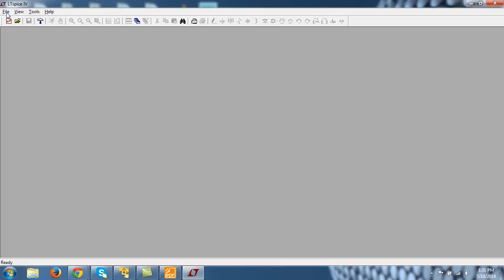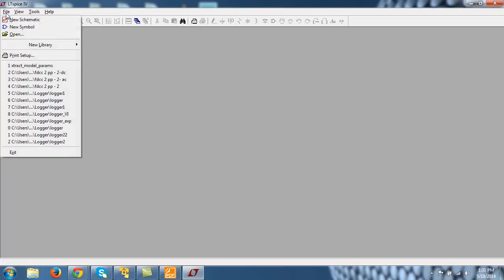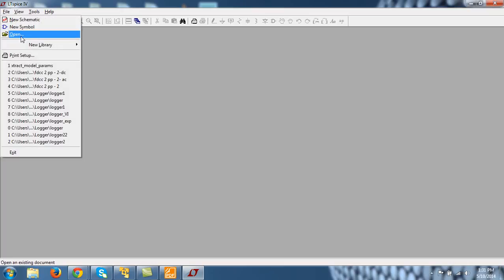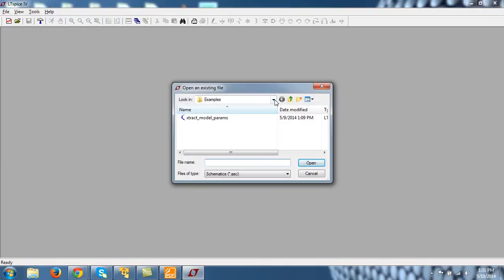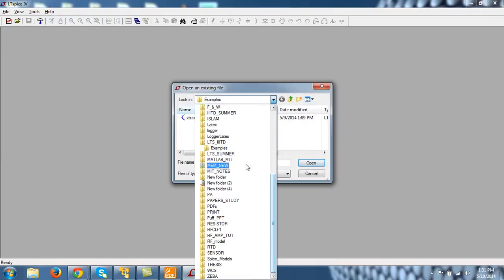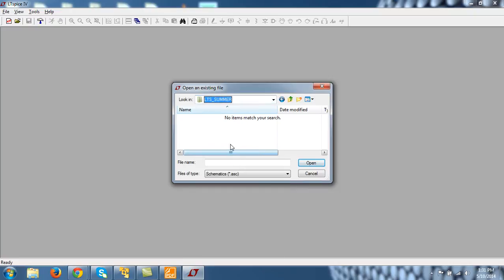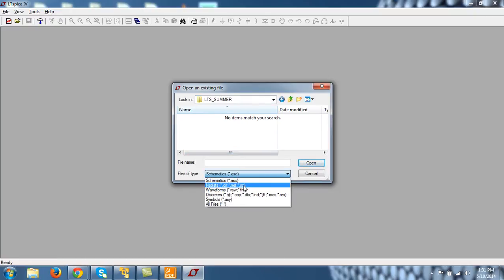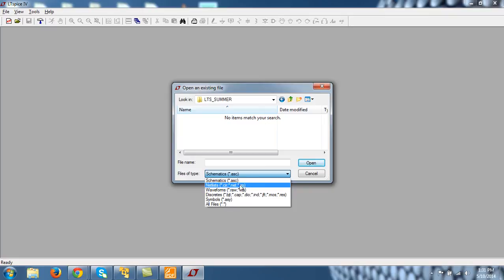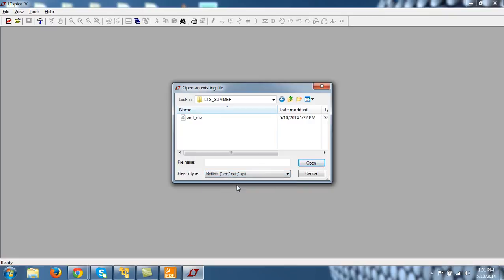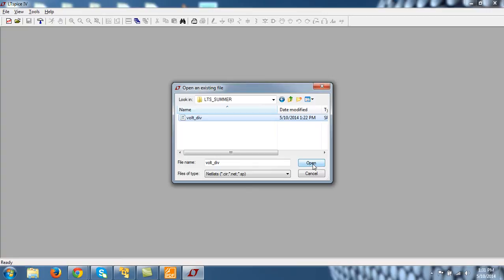So let me open the file that I created in the last tutorial. I will go to File, Open and I am here in LTSPICE summer and my file type was .sp. So let me change this to .sp, you can see it here. So these all three are .cir, .net and .sp, all these three are recognized by LTSPICE. And then here we have this voltage divider file that I saved in the last tutorial. And you open it from here.